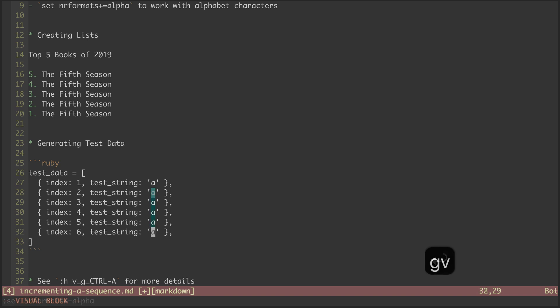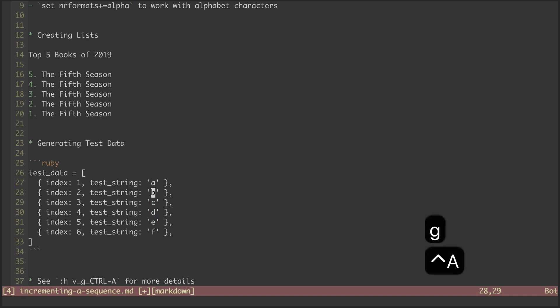Now, making the same visual selection and hitting G, Control-A, our sequence of letters is incremented alphabetically.